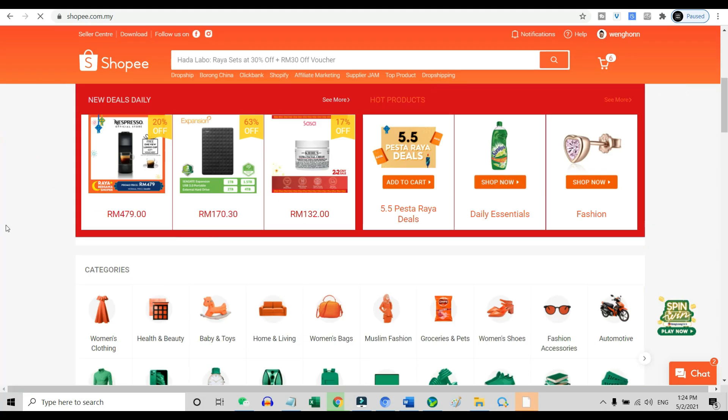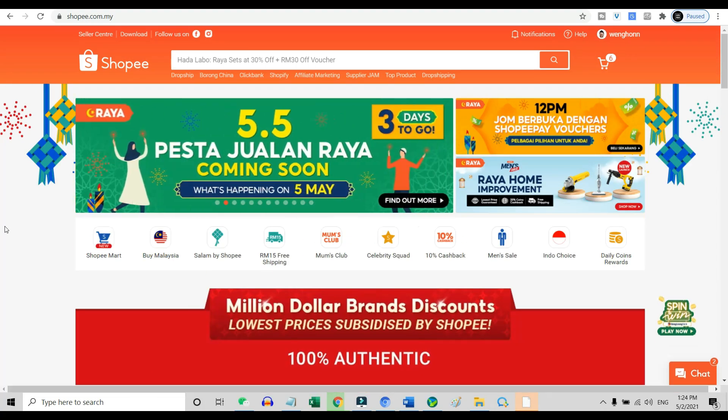So if you are staying in a country that is covered by Shopee, this is a good money-earning opportunity. If not, you can also be a reseller for these digital products.